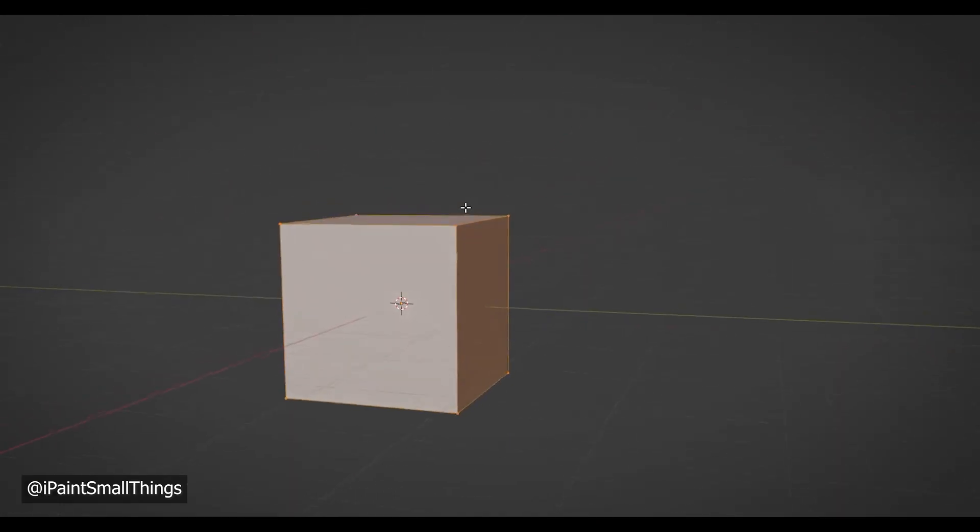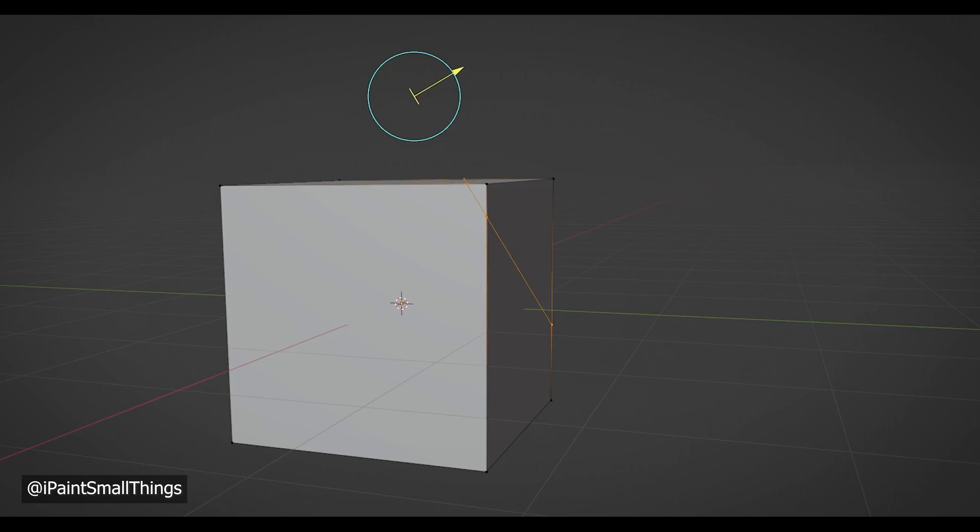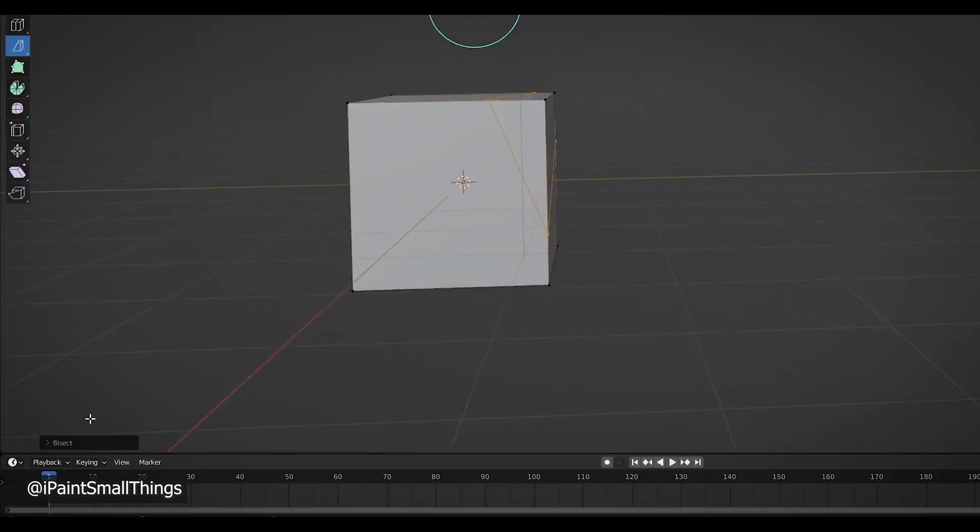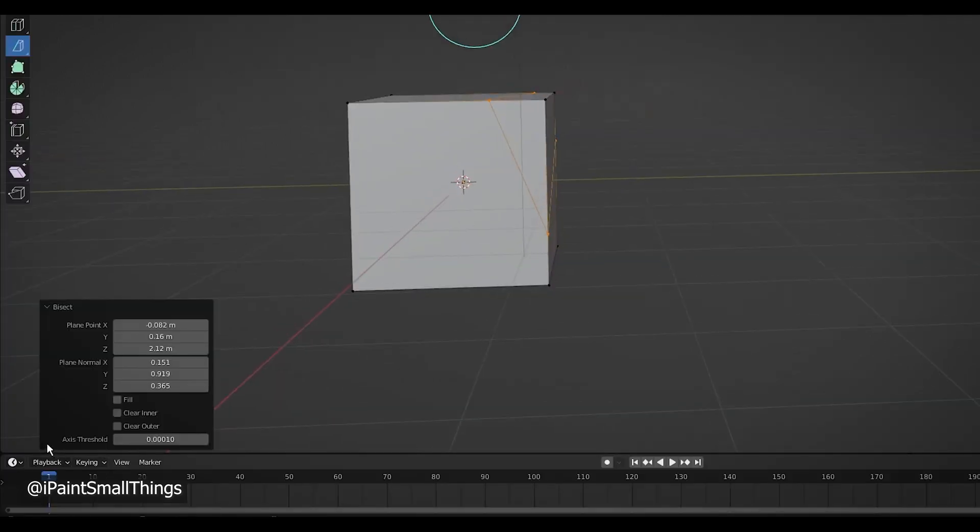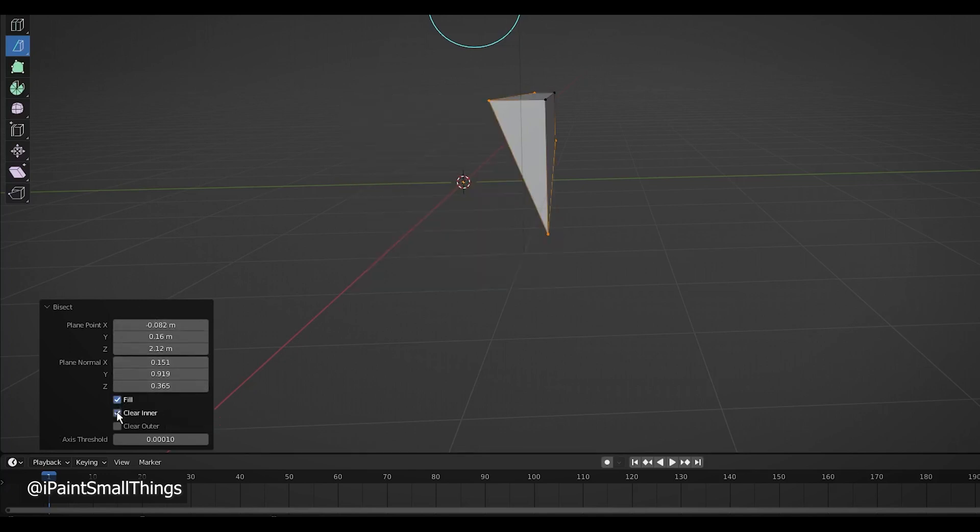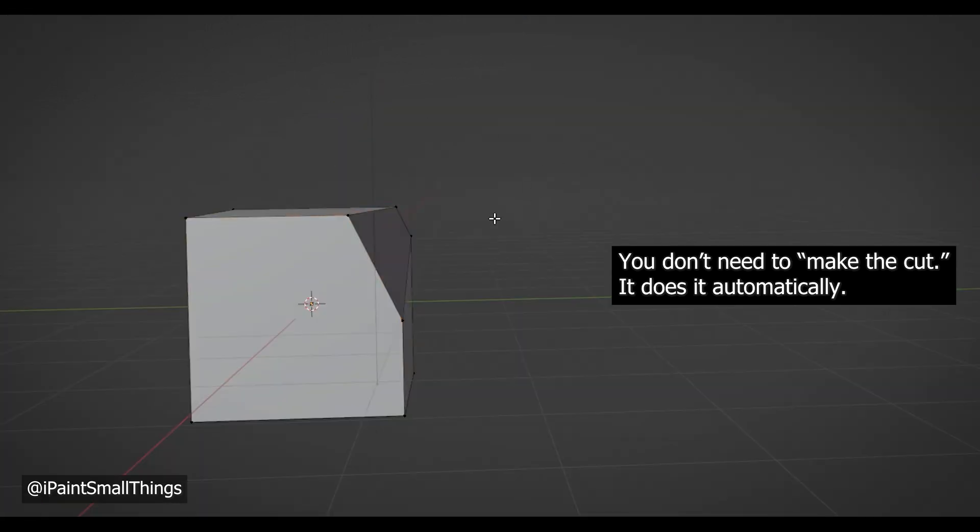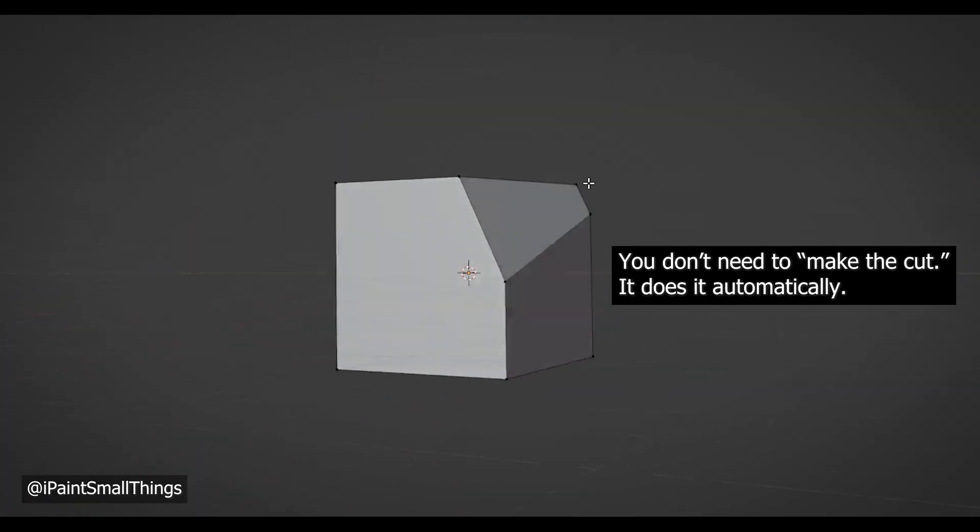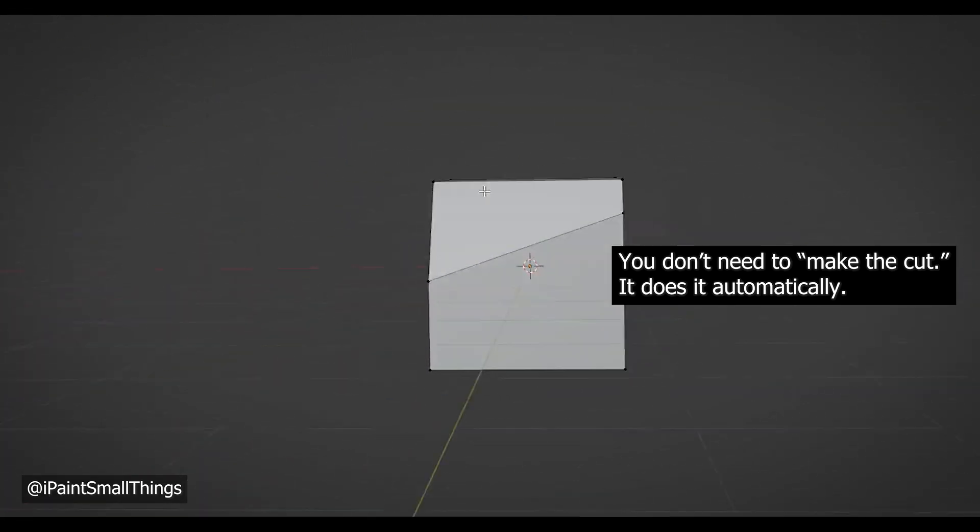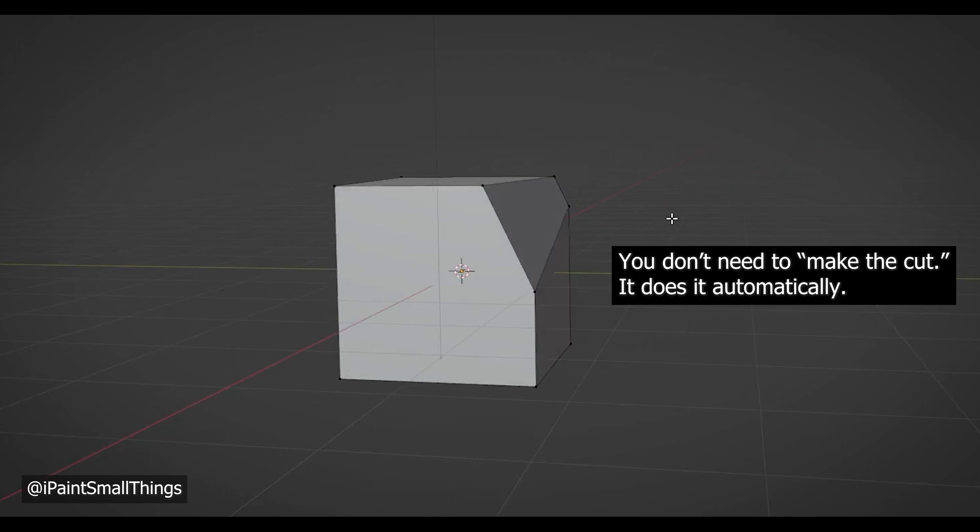Then make your cut by clicking and dragging. Unlike my previous tutorial, we don't need to keep the part we cut off. So instead, use the little popup in the lower left corner of the screen. Check the fill box and either keep outer or inner depending on the direction of the arrow. Then make the cut, which eliminates the unneeded part.